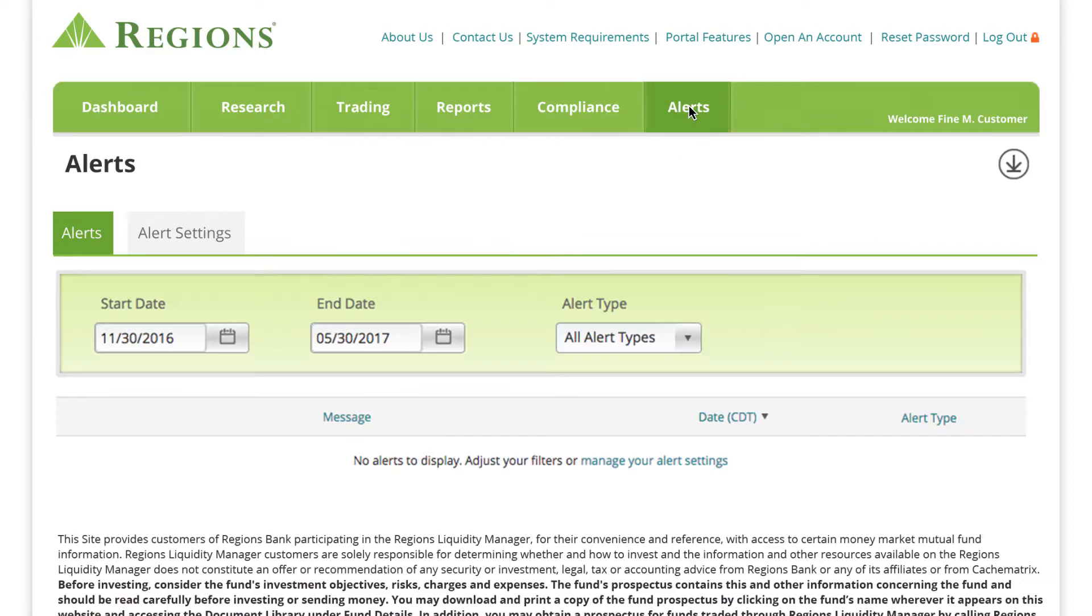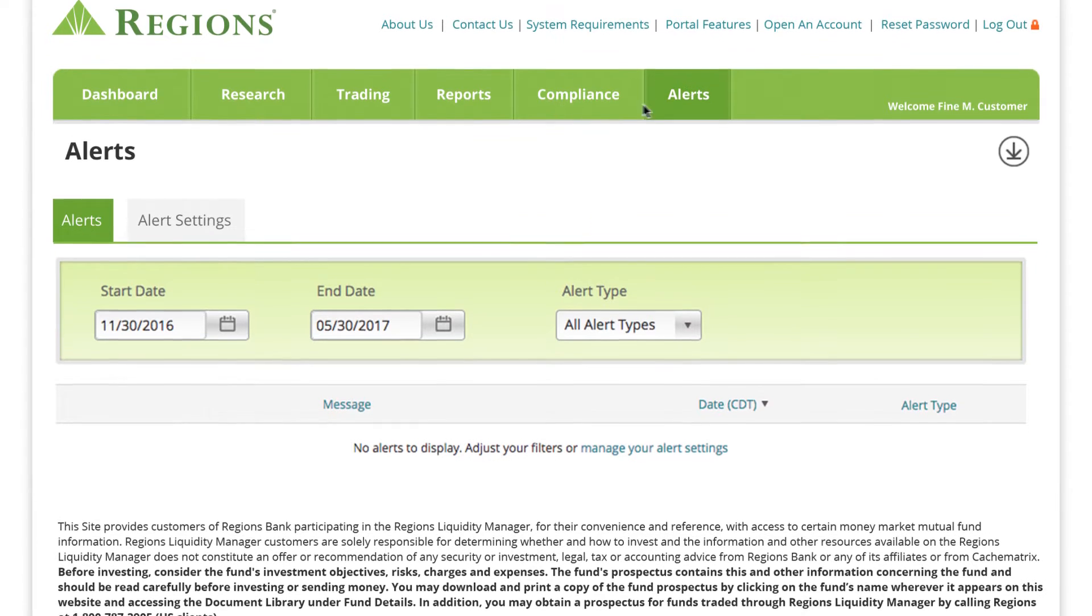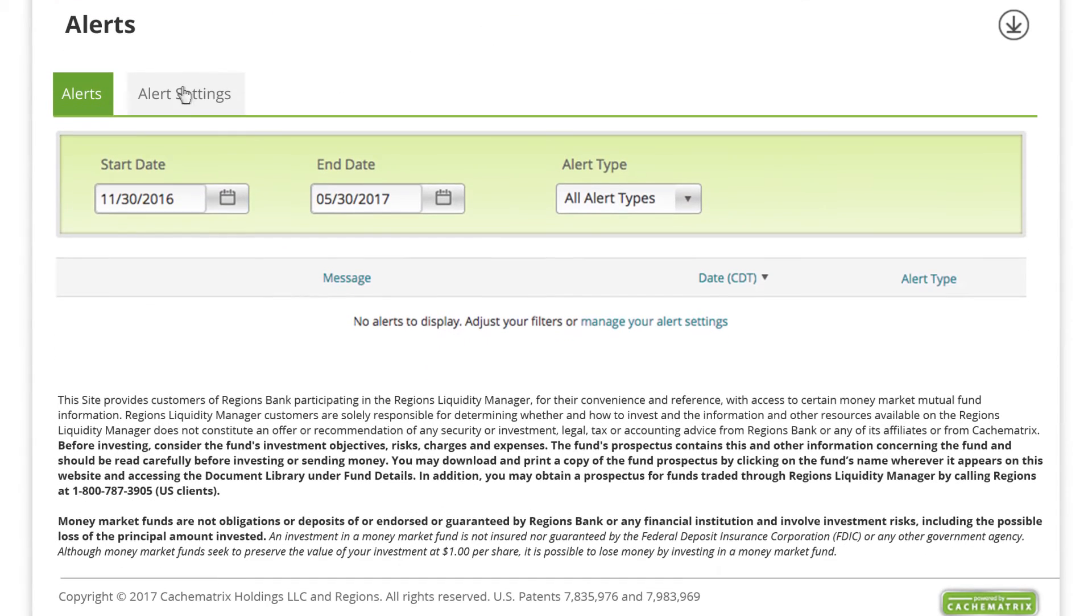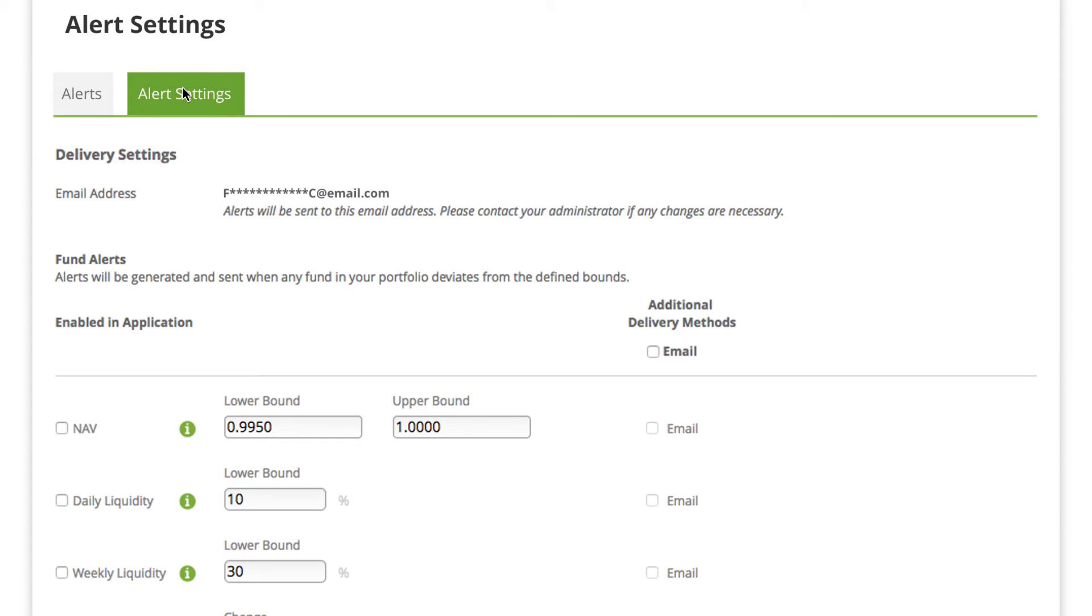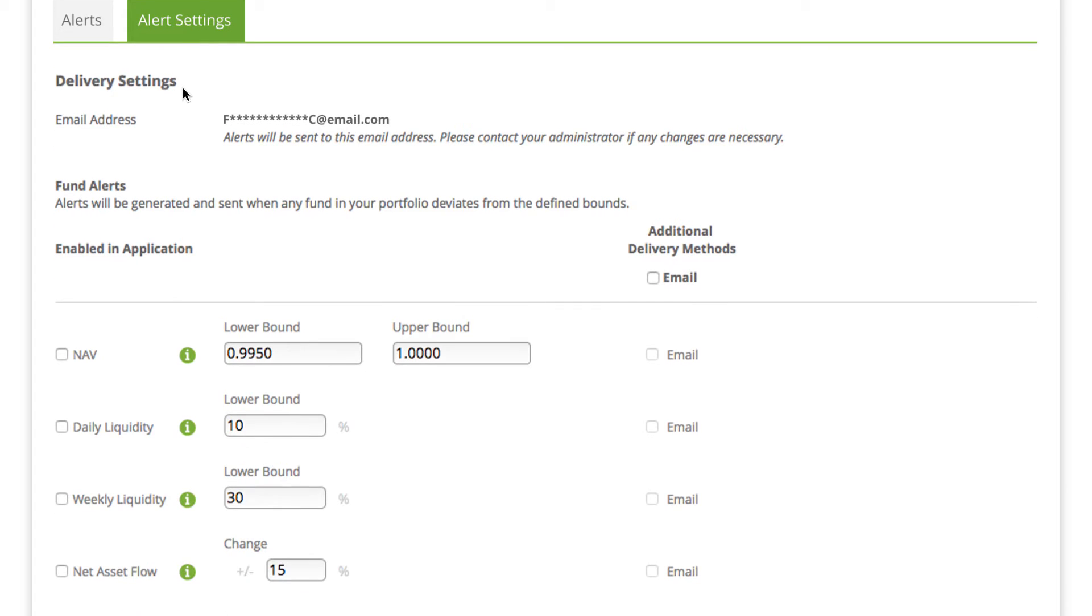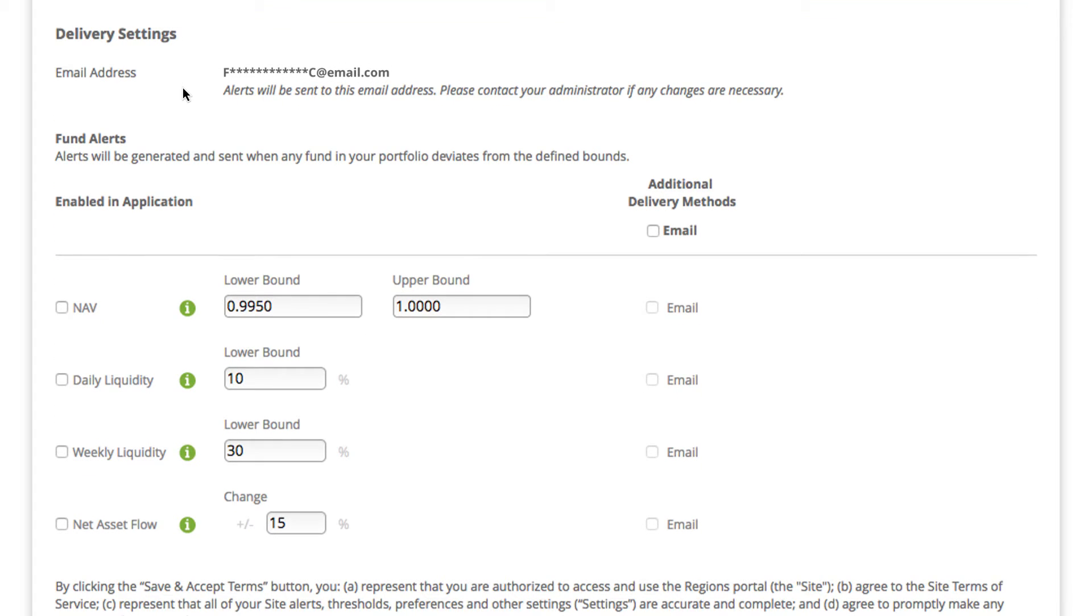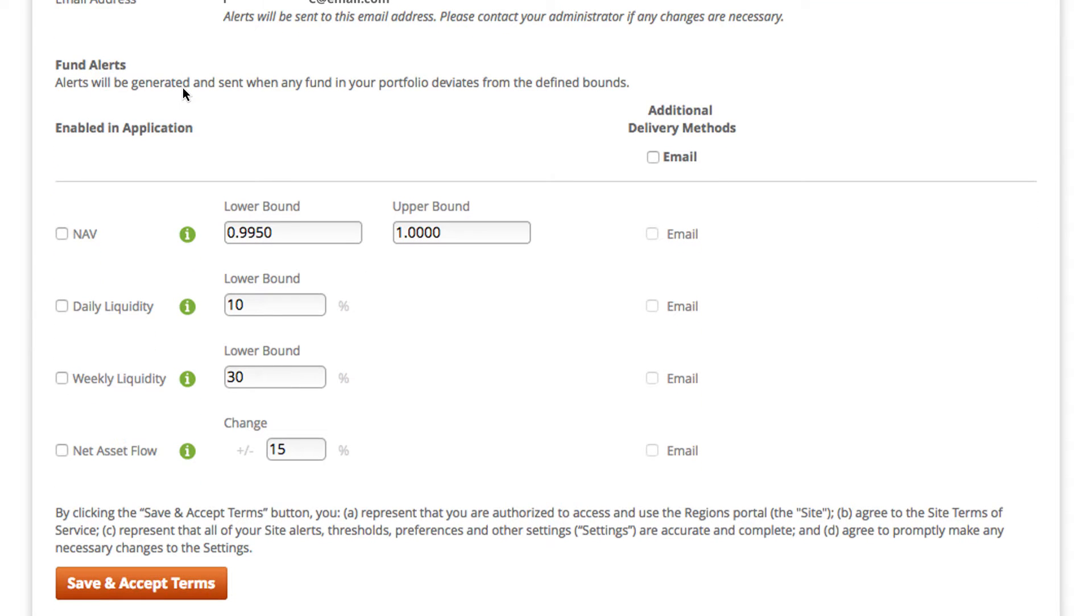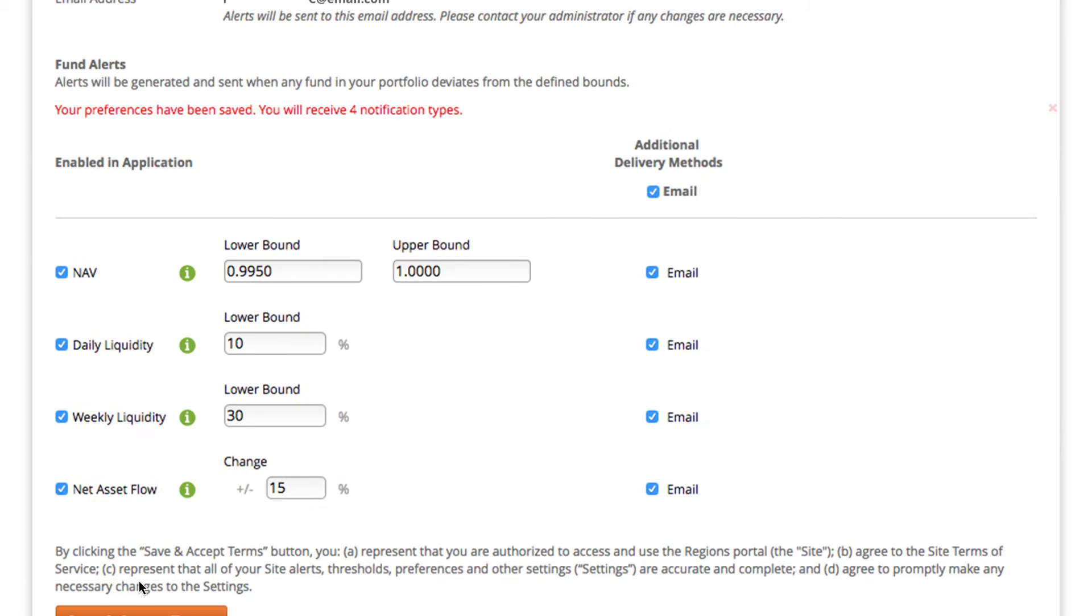Easily establish alerts to assist with fund management and trade decisioning. Set up customized key performance indicator alerts to notify you of NAV changes, daily and weekly liquidity, and net asset flow. Alerts can be emailed or viewed within the platform.